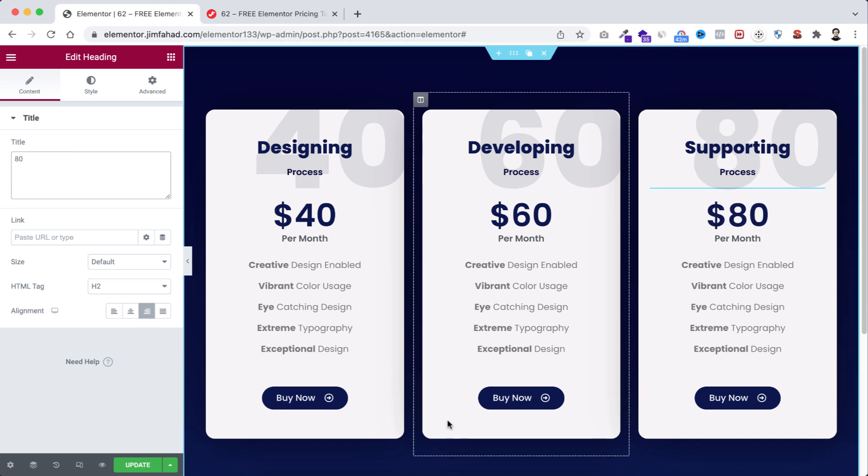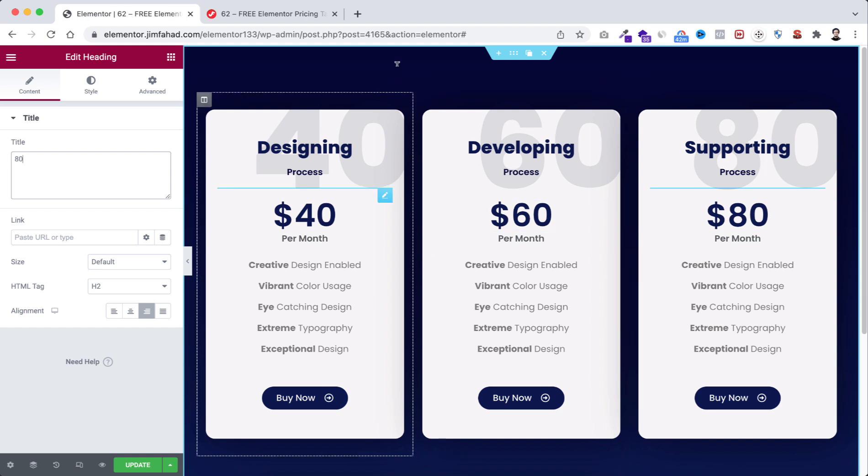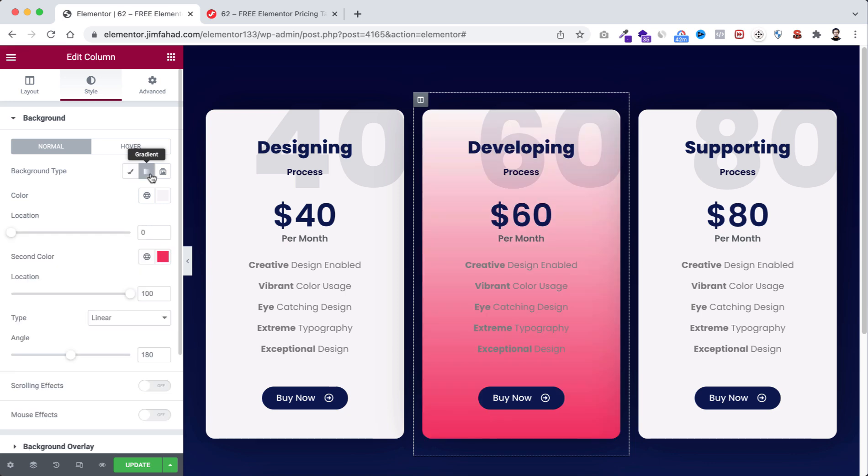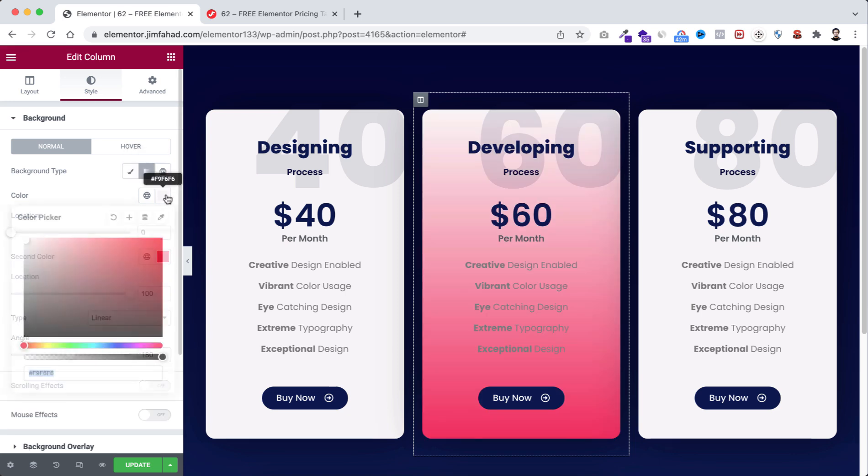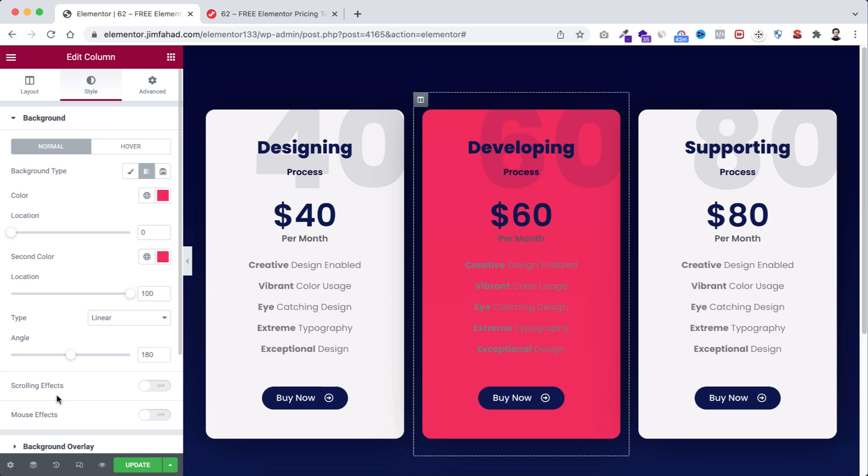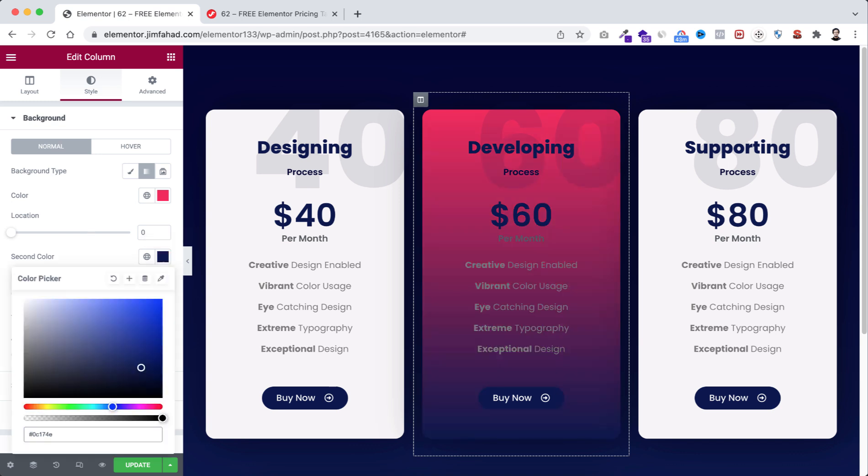Now I want to change the appearance of the middle column. So select the column. From style tab, the background gradient. I'm going to take the first color to hash f2275a, then the second color to hash 0c174e.